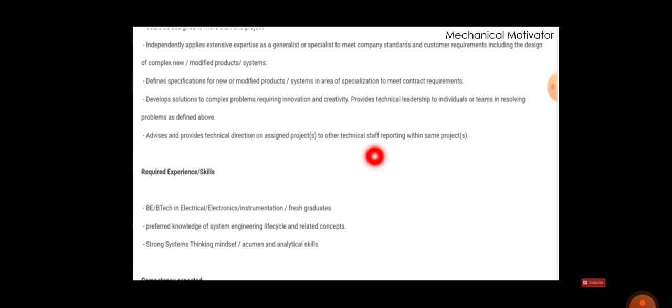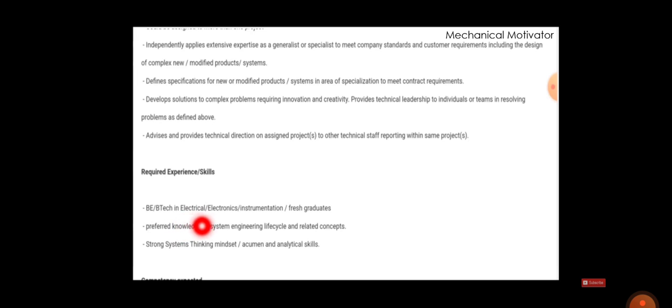The main thing is who all can apply for this job - those who complete BE or BTech in electrical, electronics, instrumentation, or fresh graduates can apply for this job. Preferred knowledge in engineering lifecycle and related concepts is most important.